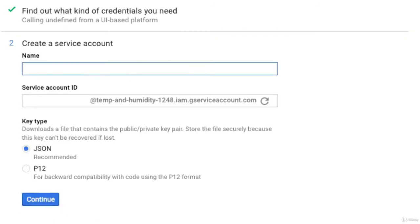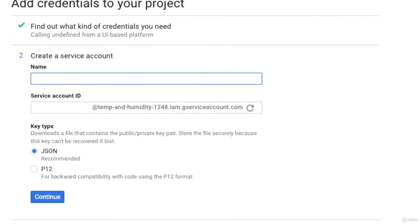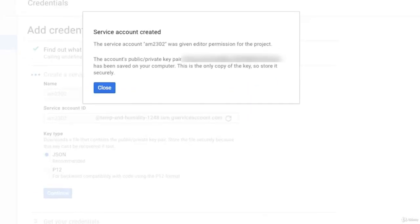And in this screen, I will create a service account. And what that will do is generate a JSON file that will have my client email and private key in it. Now that I've created a service account, I will download this JSON file and put it on my Raspberry Pi in the folder with the application that I'm going to be writing.